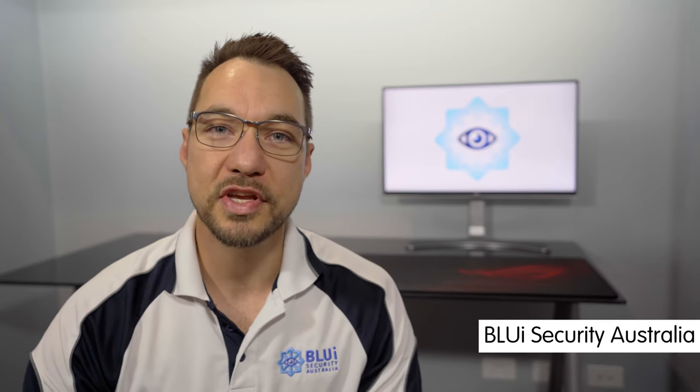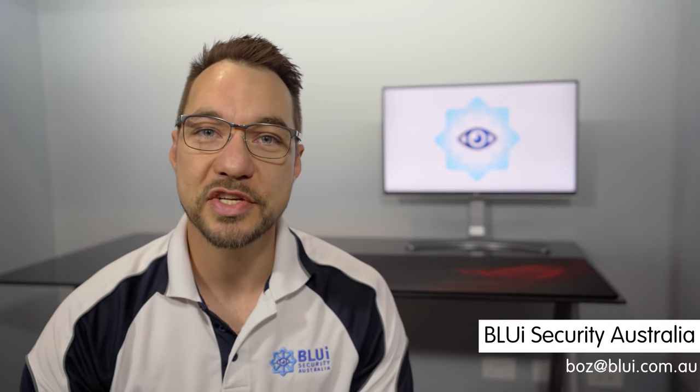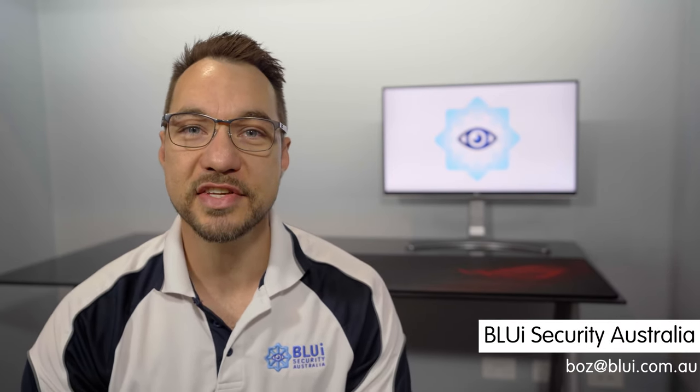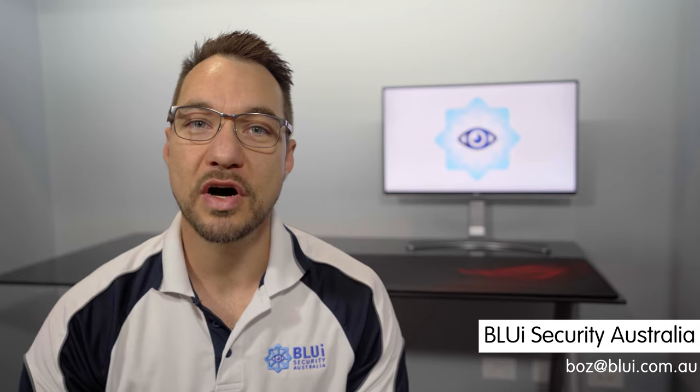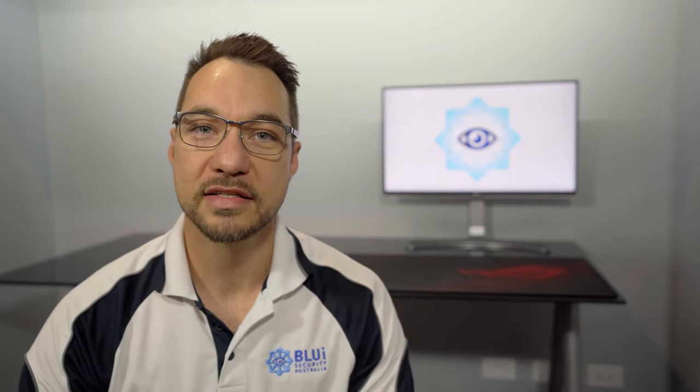G'day, I'm Boz from Bluey Security Australia and I'm going to show you how to manage your CCTV system with the IDMSS app for iPhone and iPad.